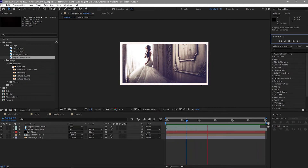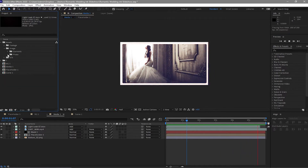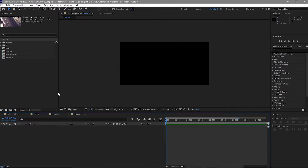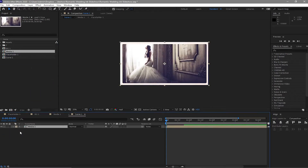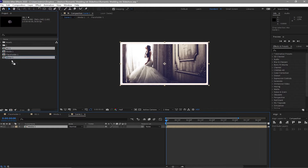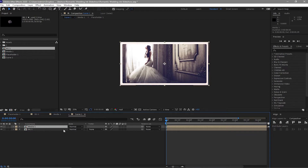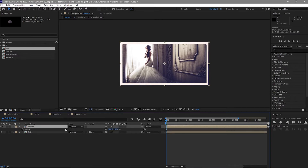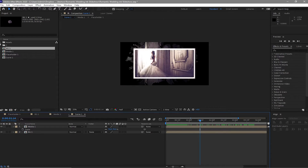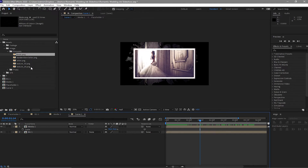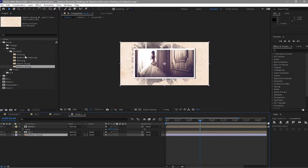Close the elements and footage folders. Close the assets folder. Open the Scene One comp, drop down Media to the timeline and BG as well. Highlight the media layer, press S for scale, and scale it down to about 70%. Open the assets folder, drop down the elements — the texture first and then the birds.